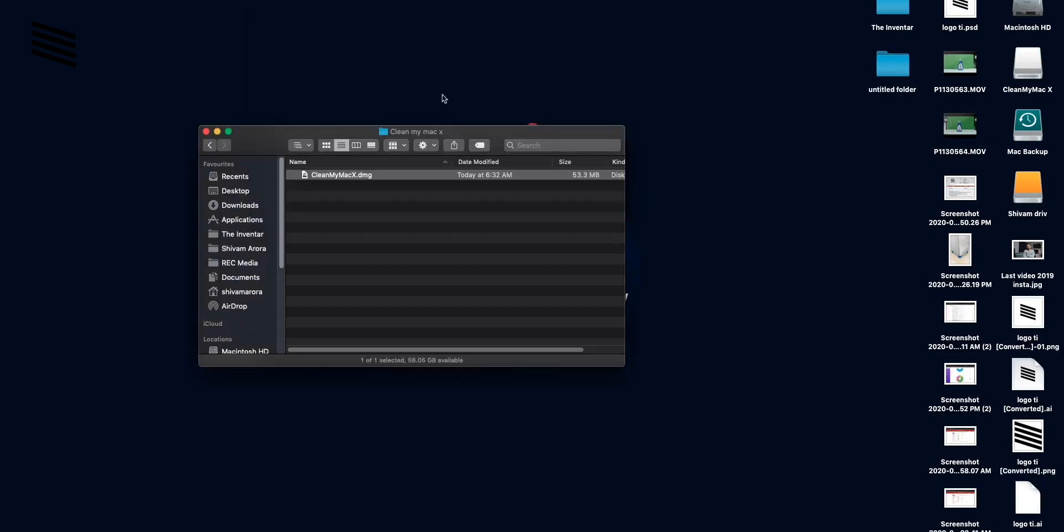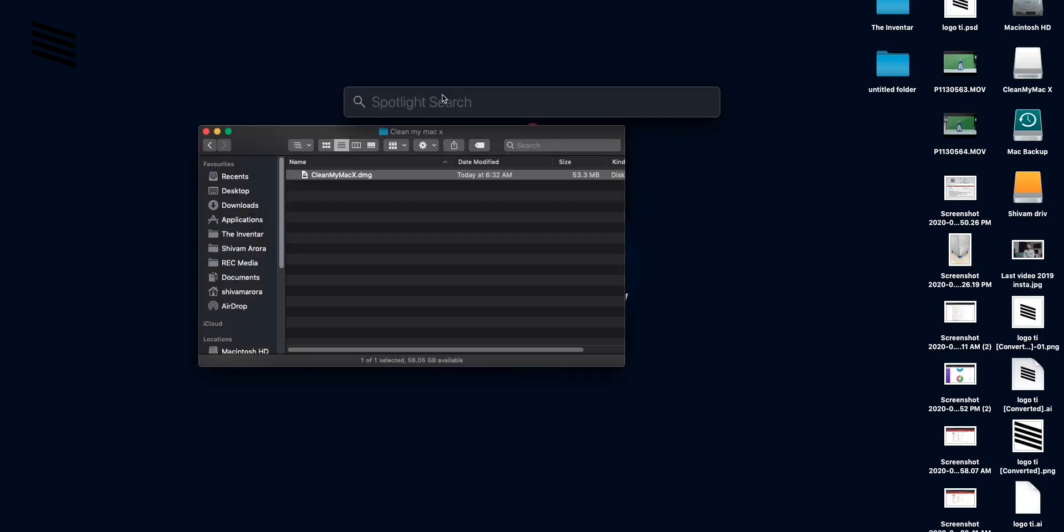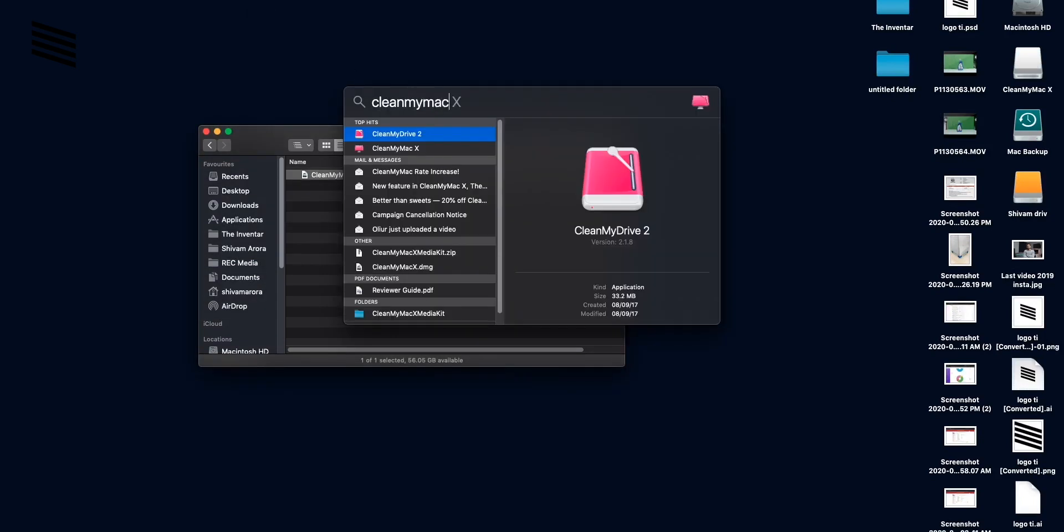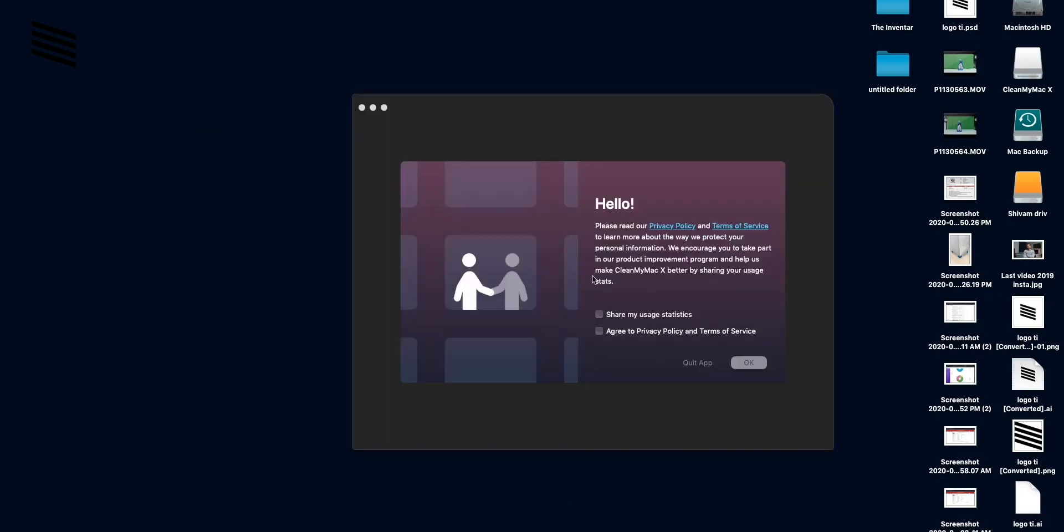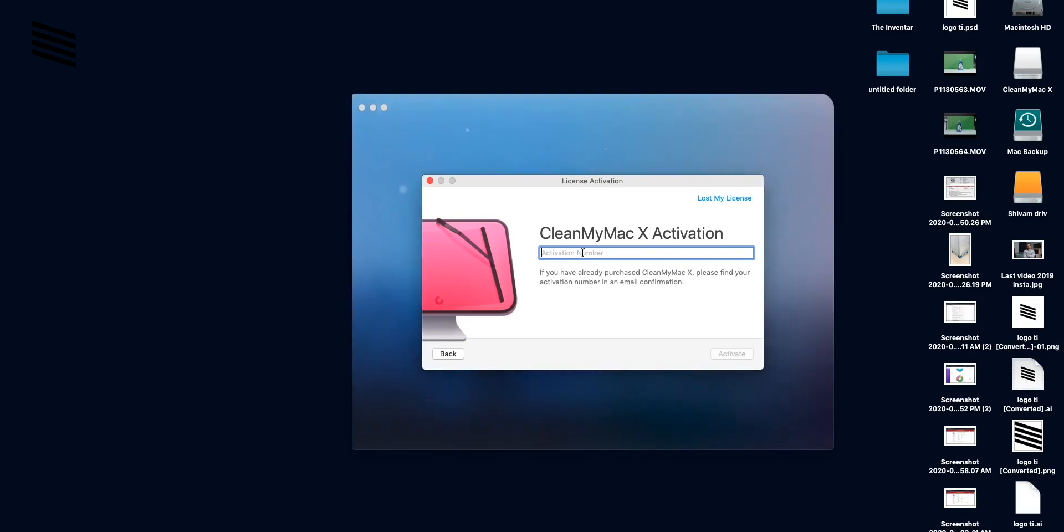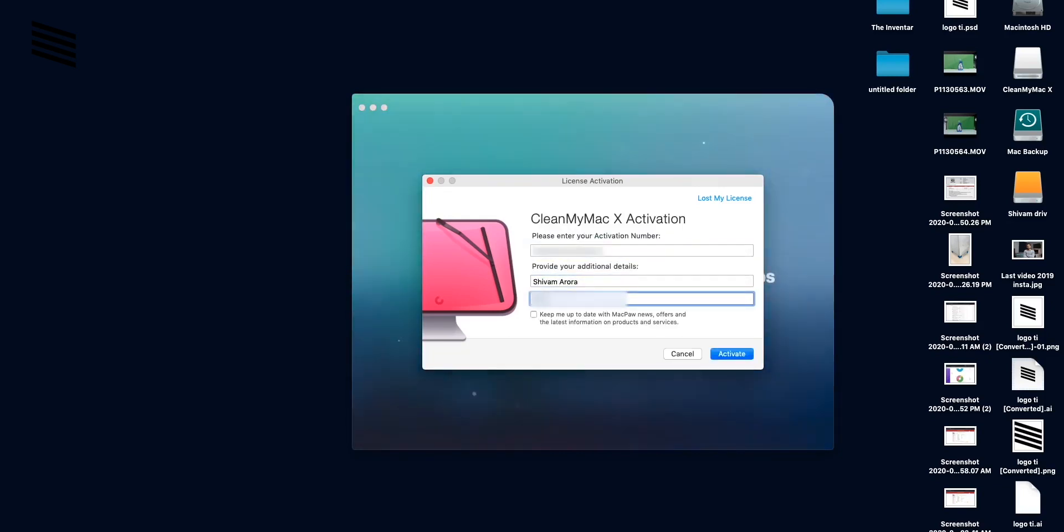And after the app is copied to the folder all you have to do is just launch the app. Now you will get a license key in the mail if you have purchased the app. Put in the license key, your mail and name and if you are on trial you can close this box and use the app.